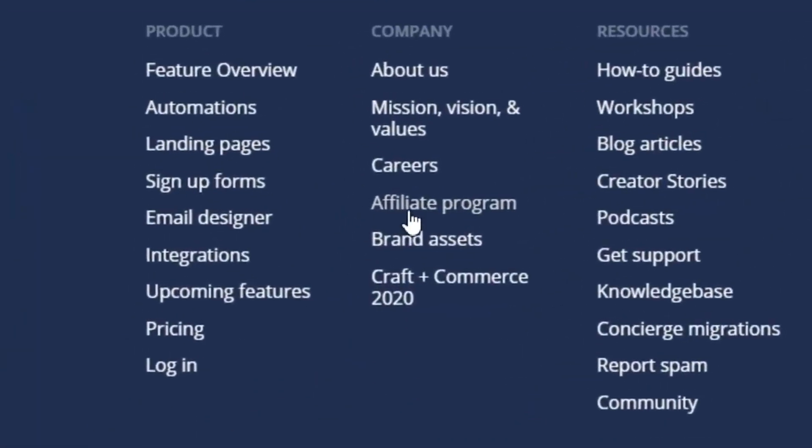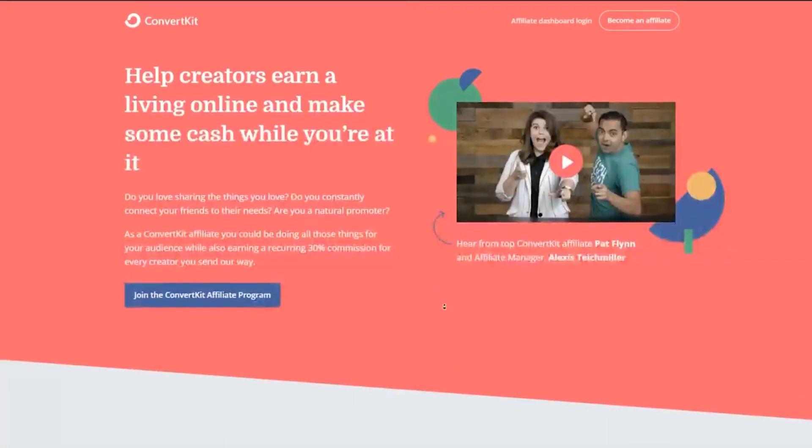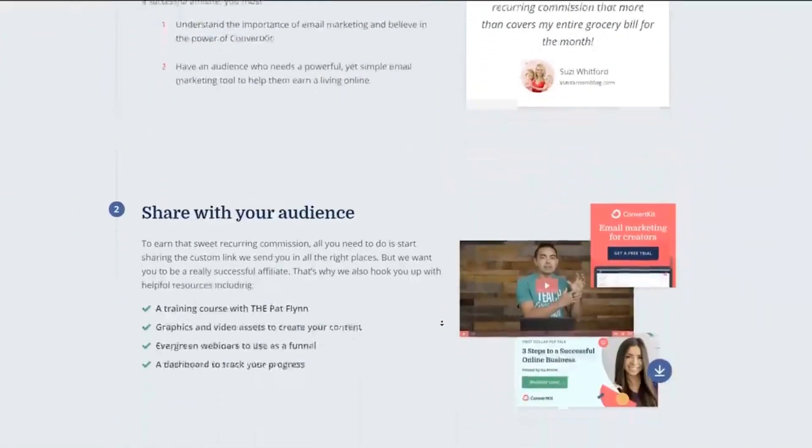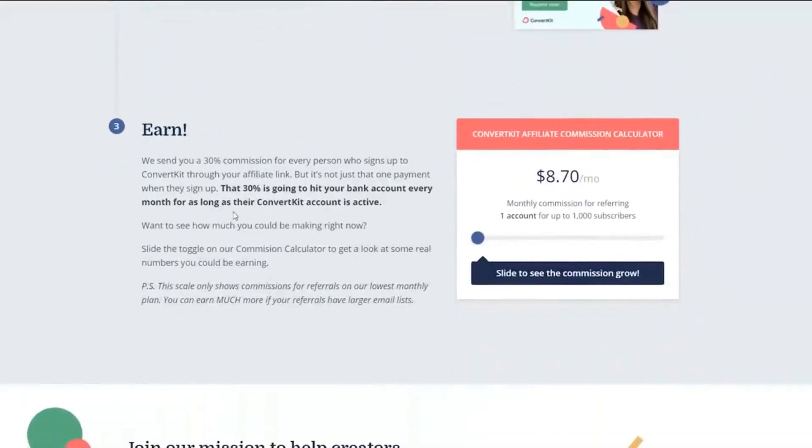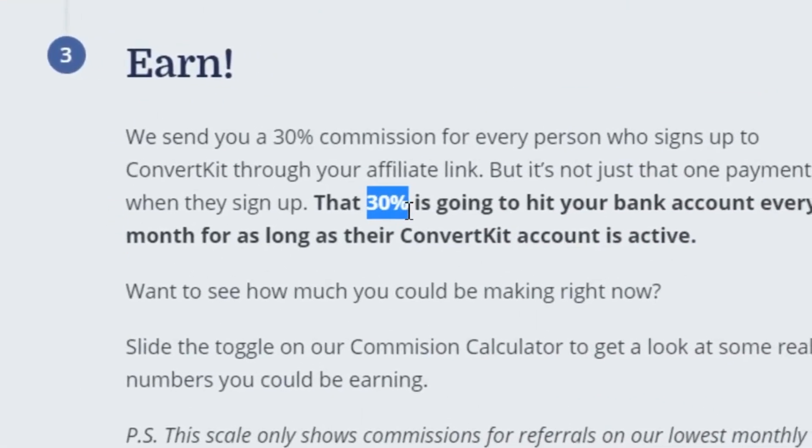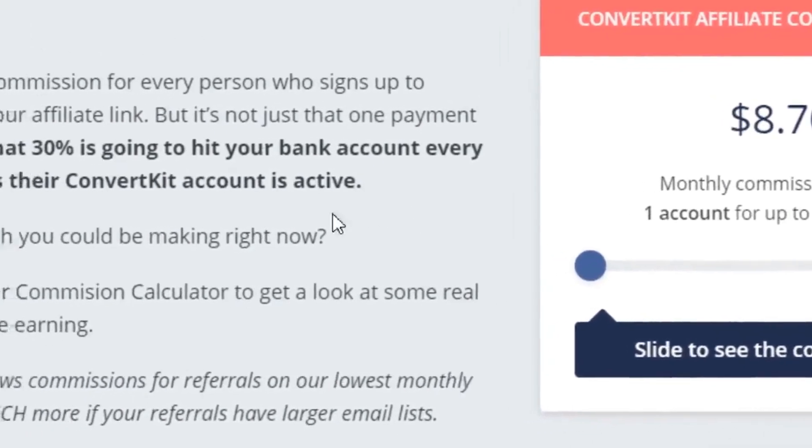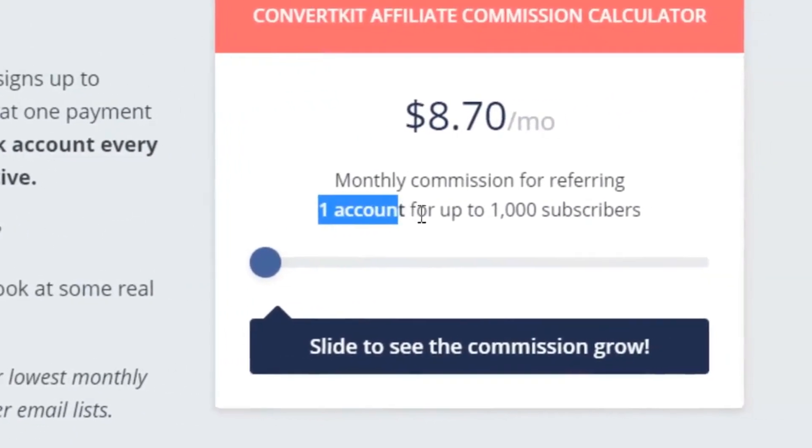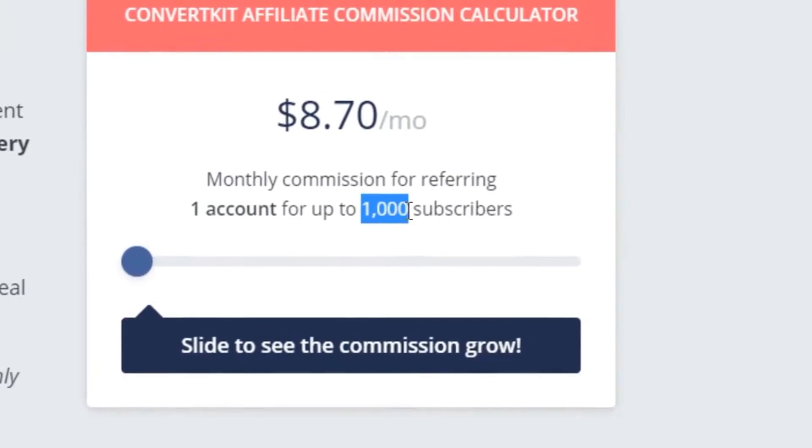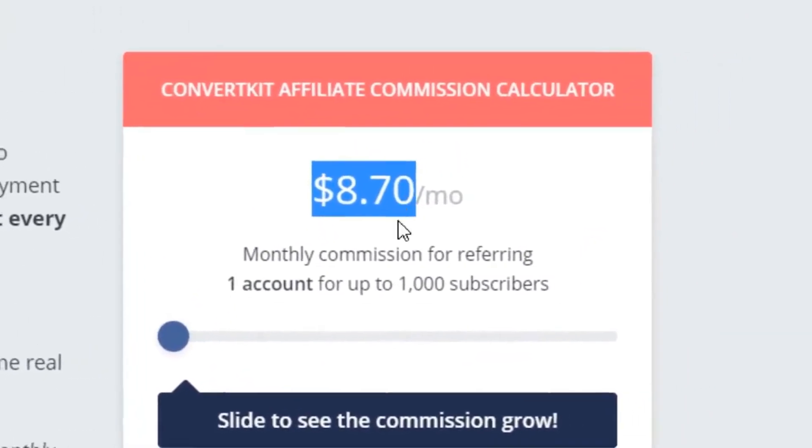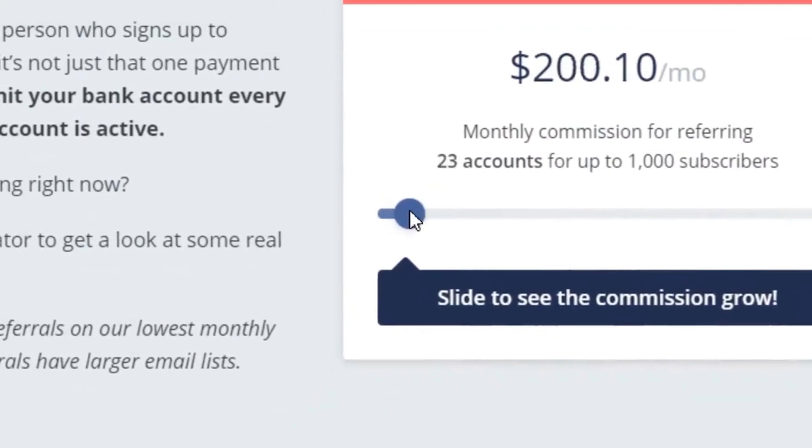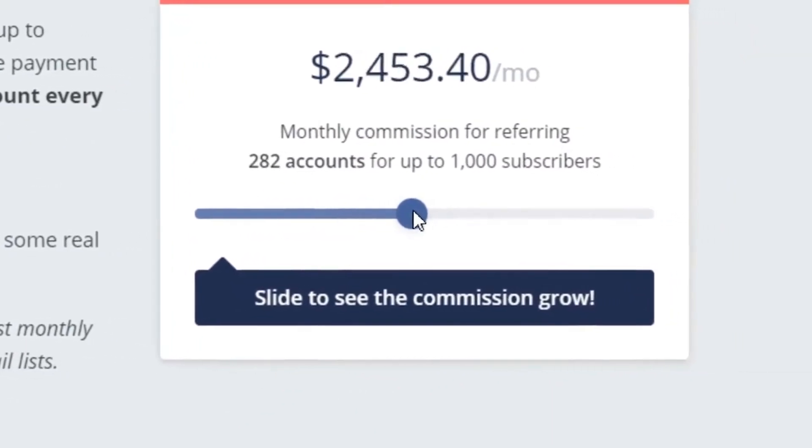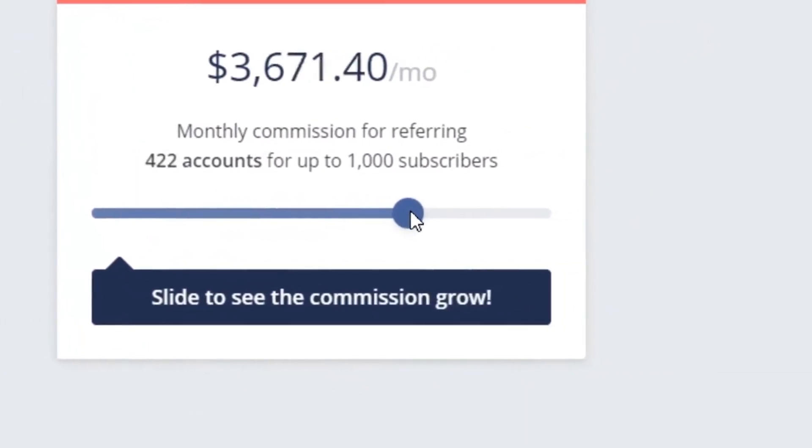So if you just go all the way to the bottom, you can see the affiliate program right here on the next page. Just go a little bit down and you can see that you're going to make 30% of what the people pay. So basically it's a little bit hard to explain, but if one account has up to a thousand subscribers, you're going to make $8.70 per month. You can see that when we slide this up, you're going to make more and more dollars every single month.